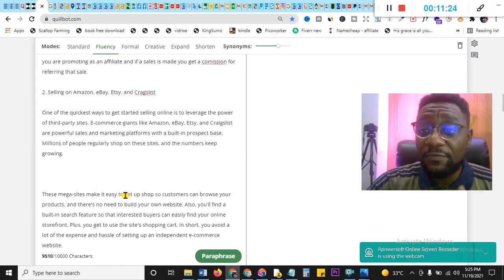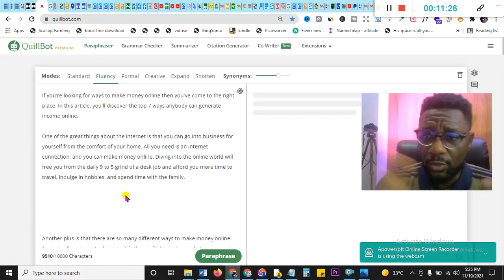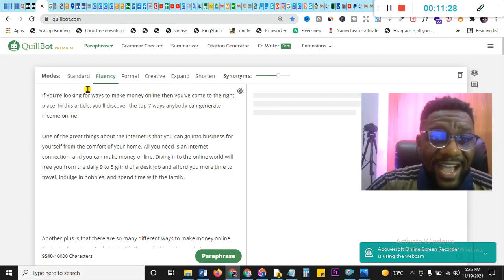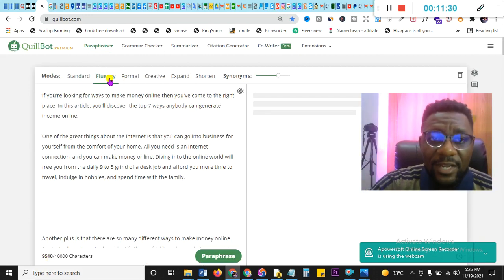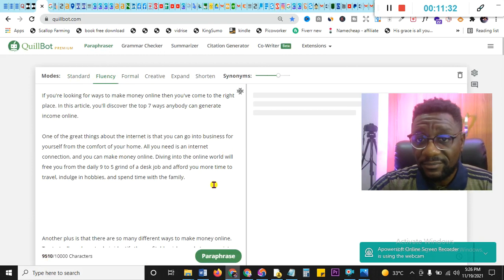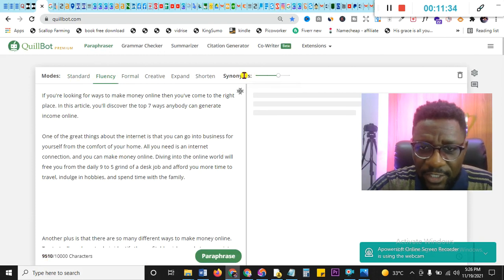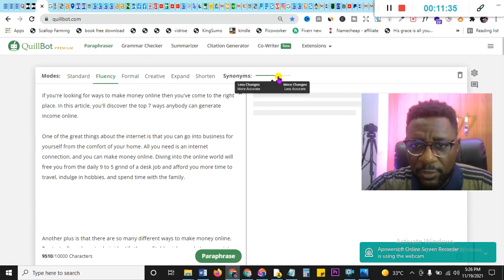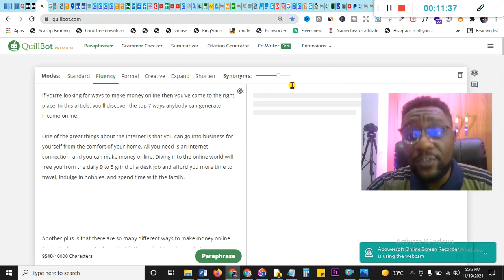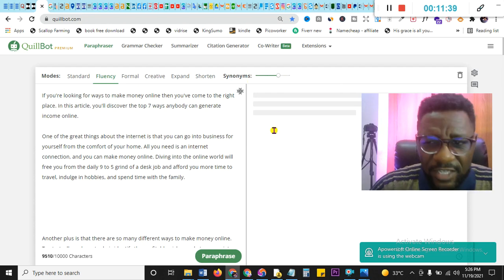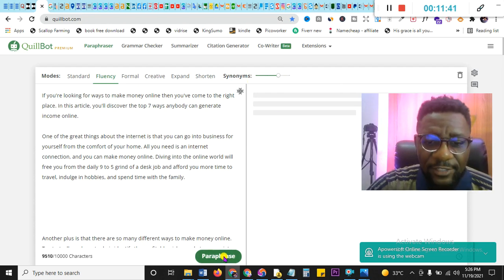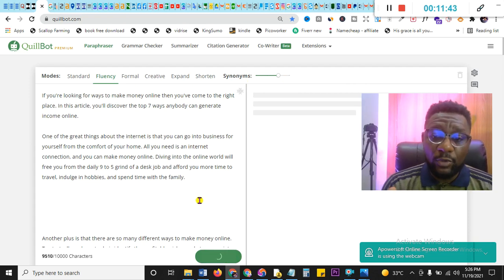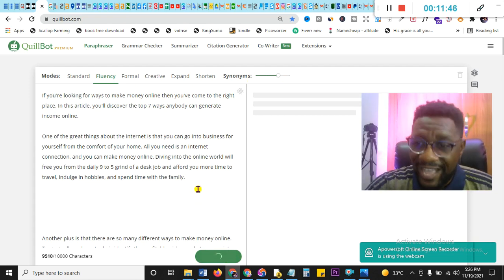It's 9,500 words for this. But if you're on the free version, it only allows you to do 700, so you have to do cut and do. Now look at fluency, standard, formal - just use fluency. And then move your meter. These synonyms - move it to the third one. Don't move it to the highest. If you move it to the highest, you change a lot of things. It might change the whole context of what you're writing. And then I hit on paraphrase. It's that simple. And then it starts paraphrasing your work.